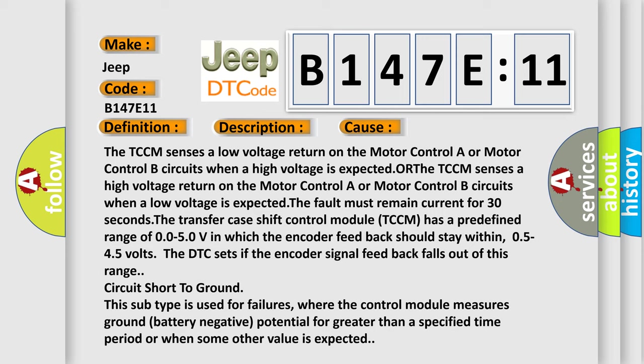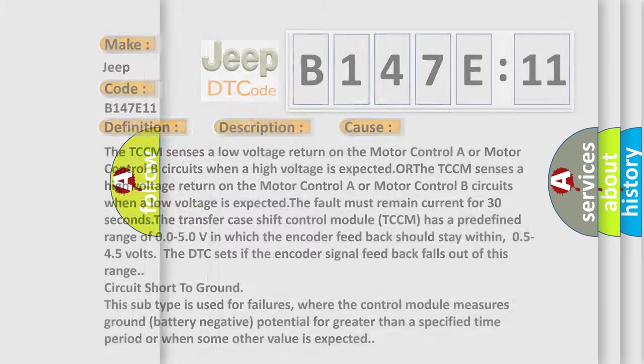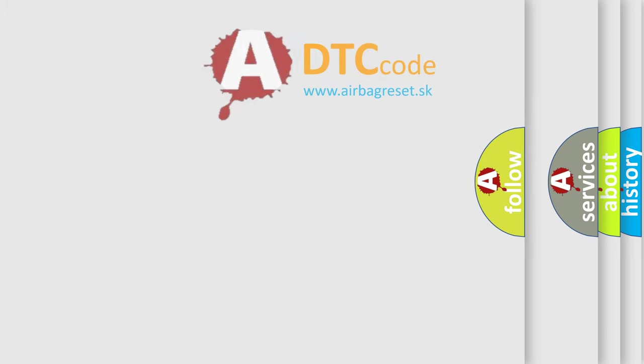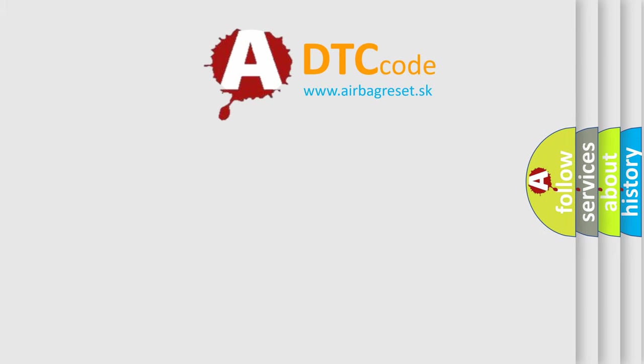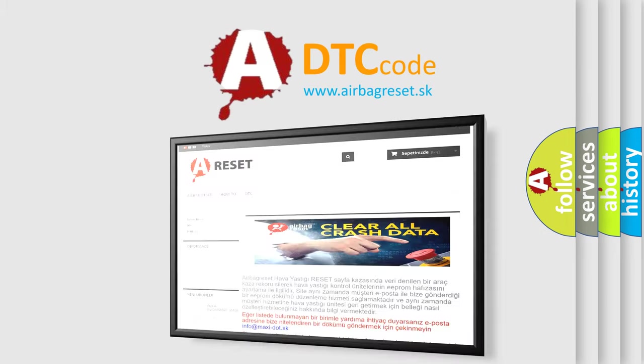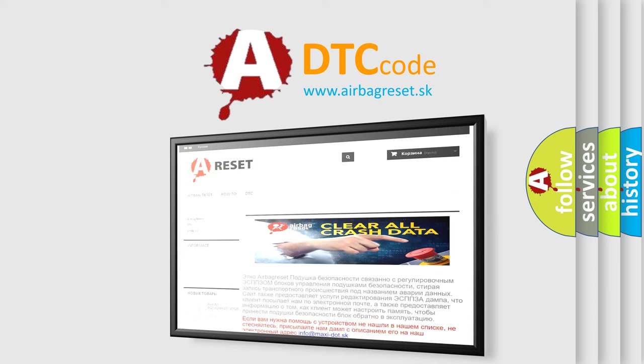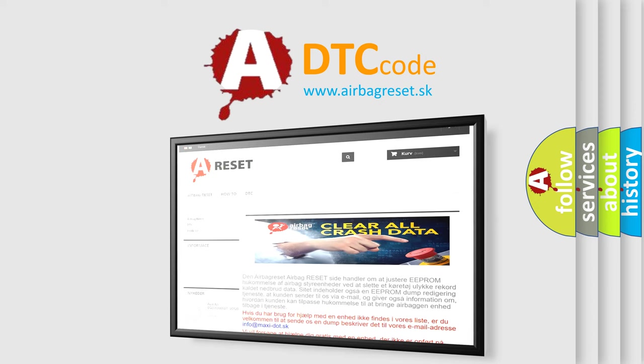This subtype is used for failures where the control module measures ground battery negative potential for greater than a specified time period or when some other value is expected. The airbag reset website aims to provide information in 52 languages. Thank you for your attention and stay tuned for the next video. Bye-bye.